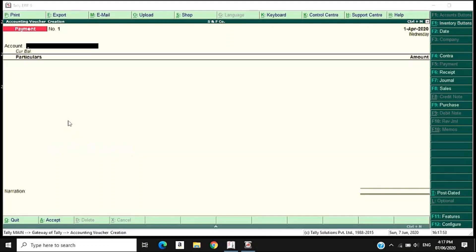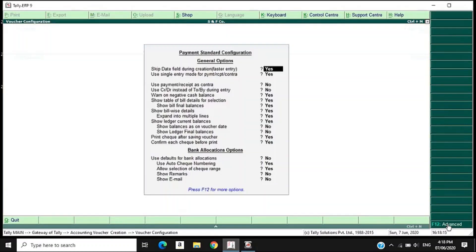we don't have debit or credit visible. We don't have the account. If you have this issue, we need to start a new configuration. Click F12 for Configuration. Use Single Entry Mode for Payment, Received, and Contra — this option needs to be deactivated.